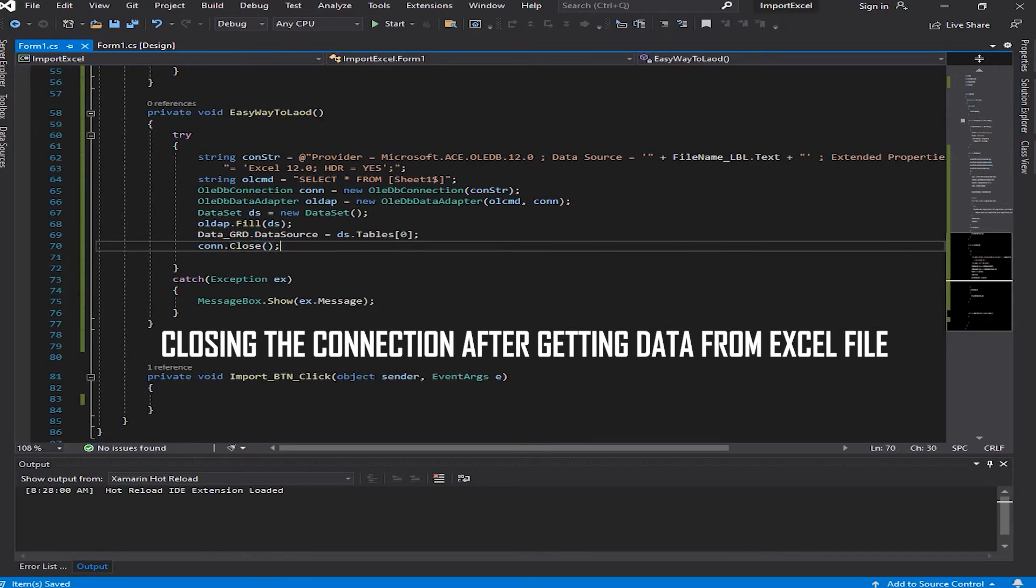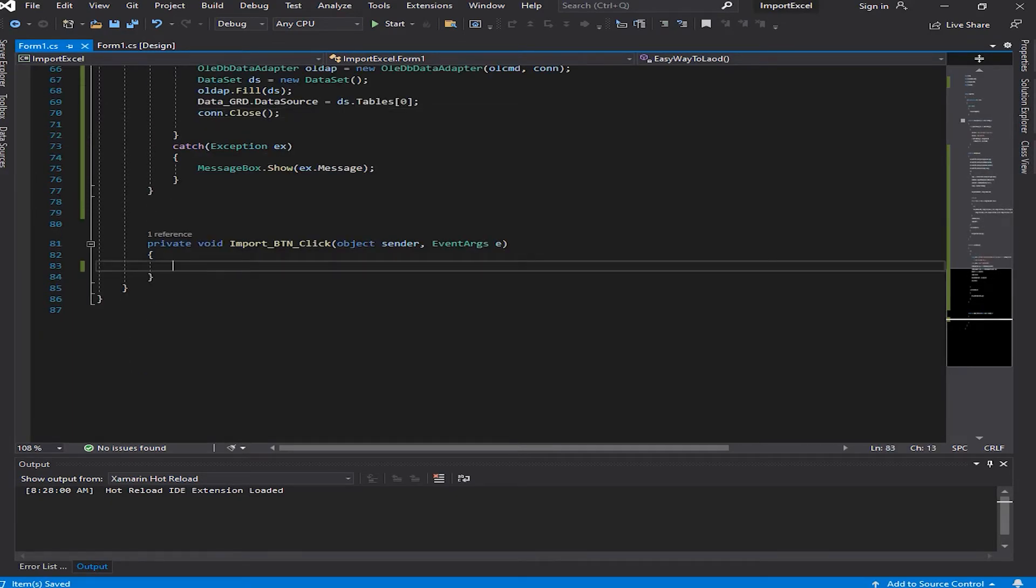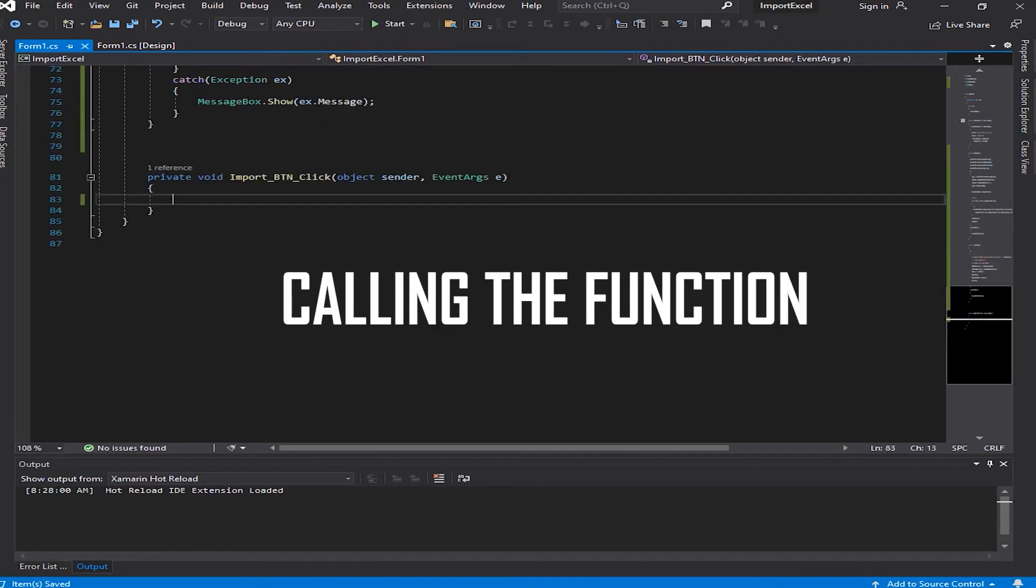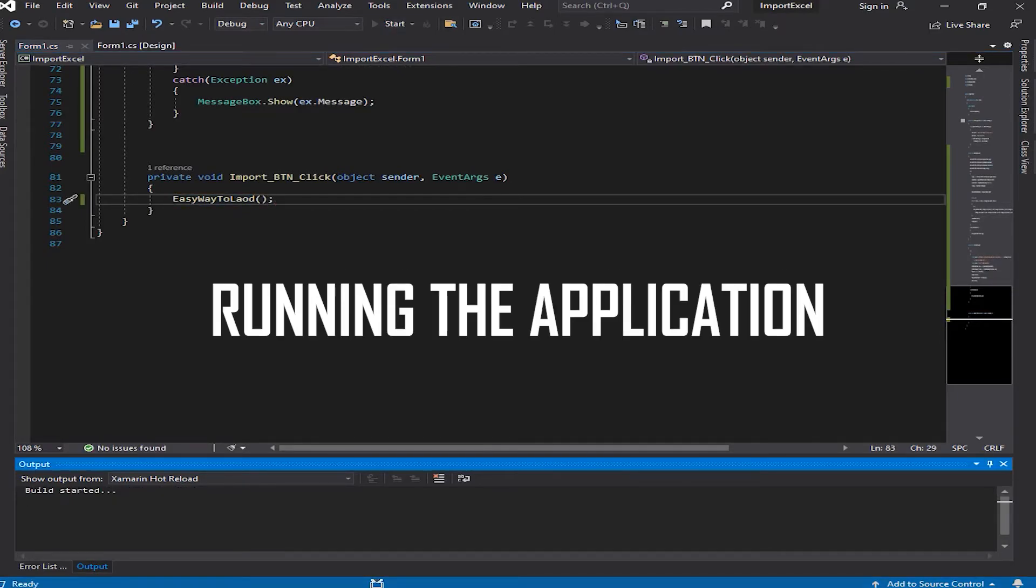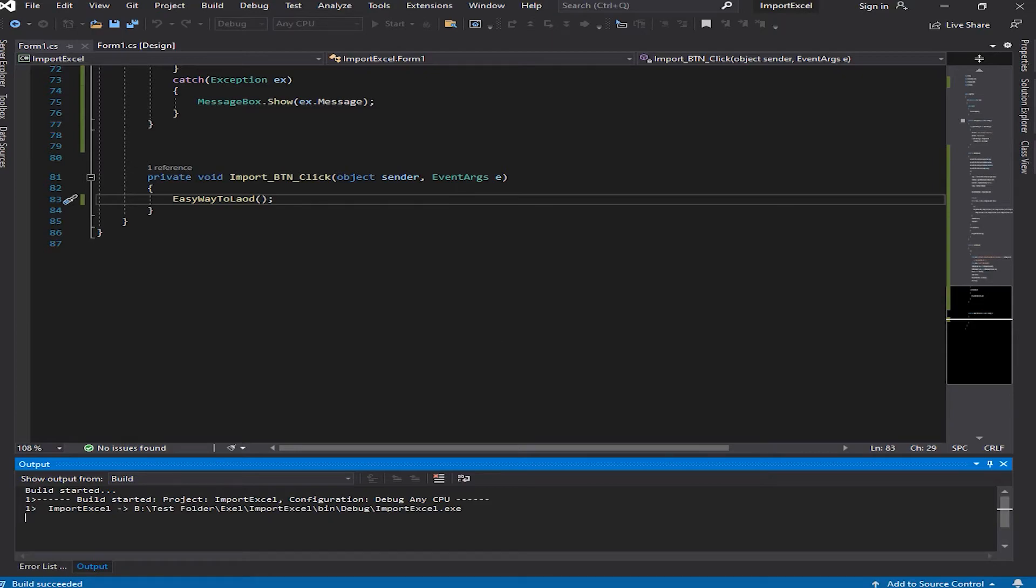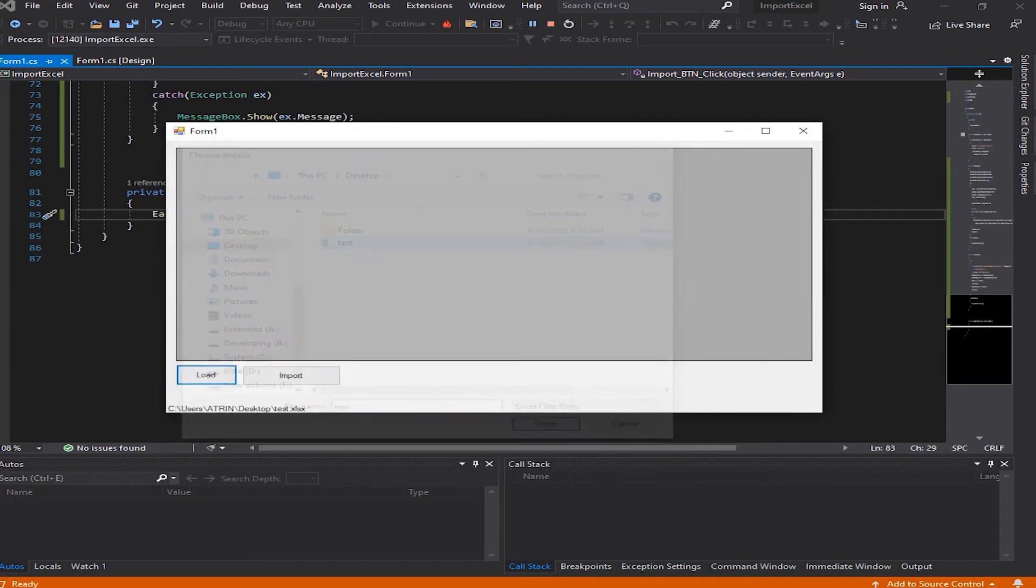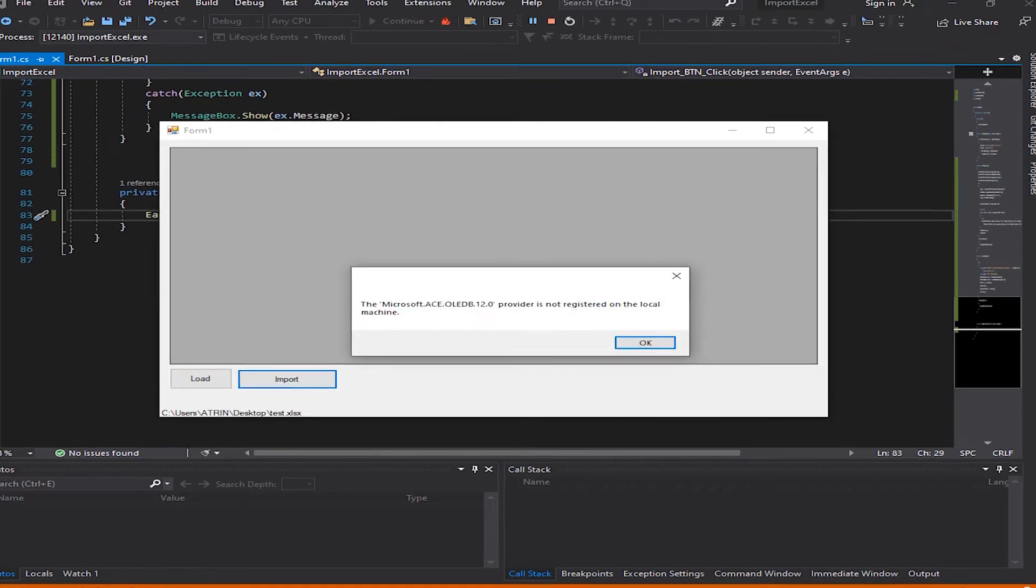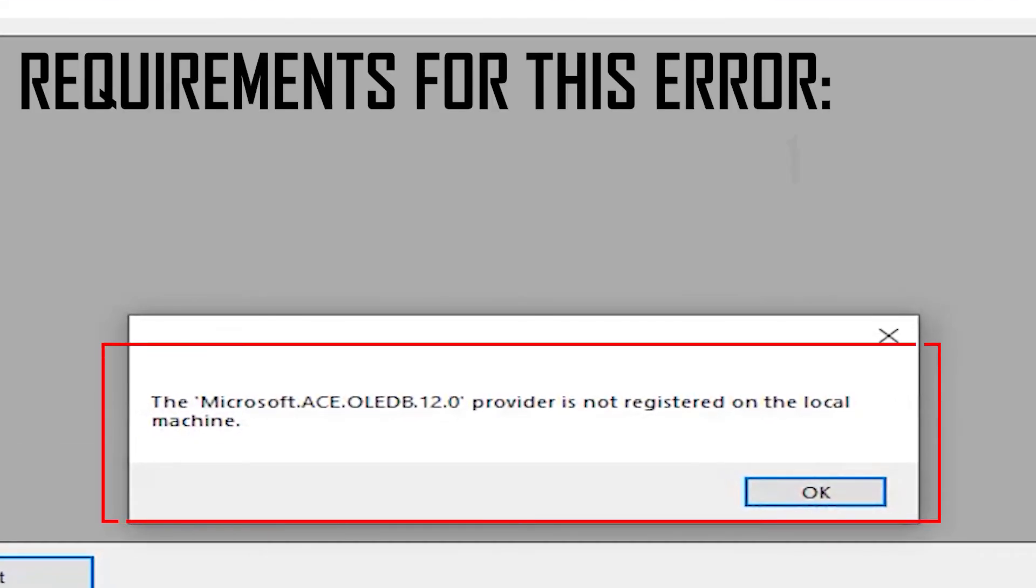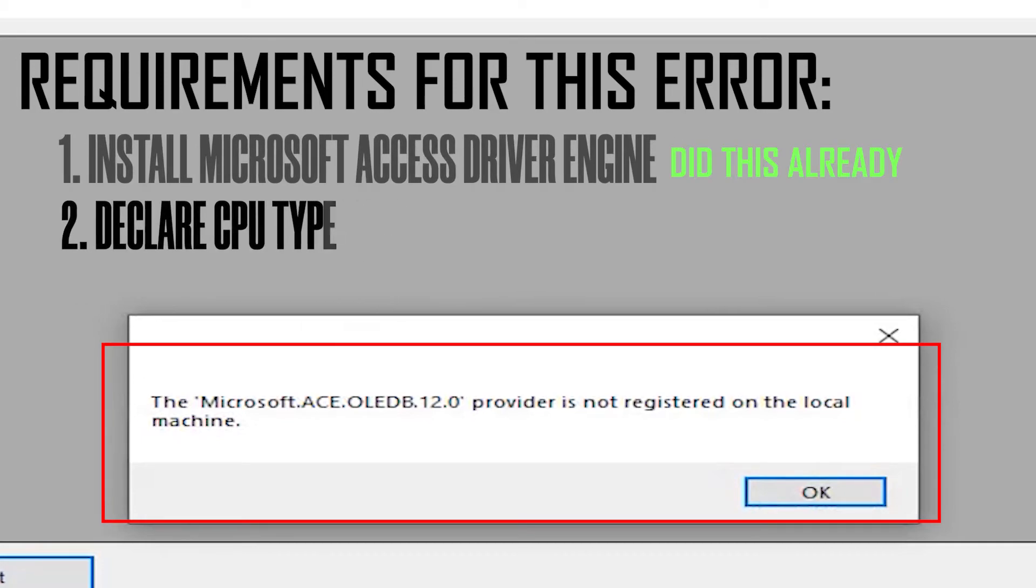In here we're going to call the function and then we're going to start and run the application to see what happens. Now let's load our file, import. Okay, now we have an error here. It says the Microsoft.ACE.OLEDB provider is not registered on the local machine. We need some requirements for that.